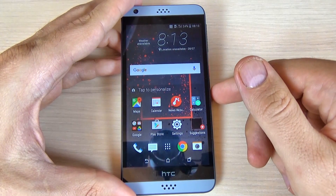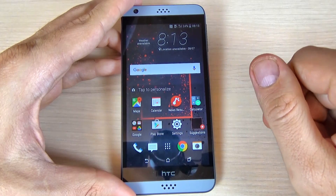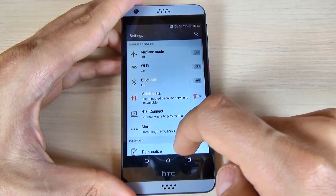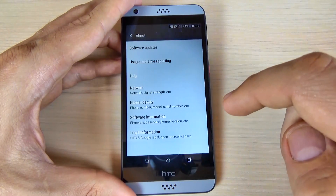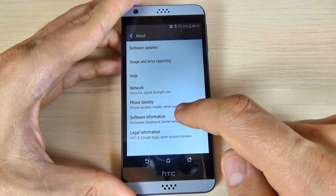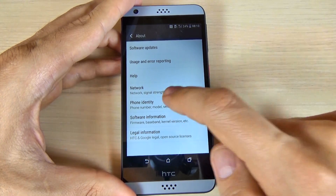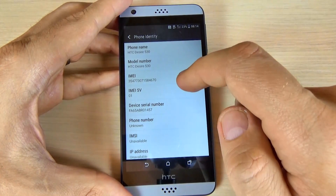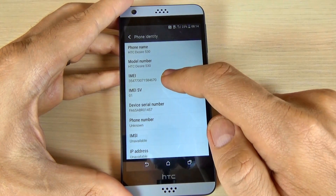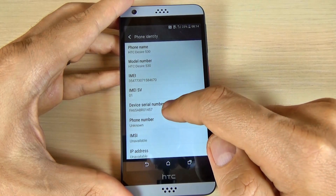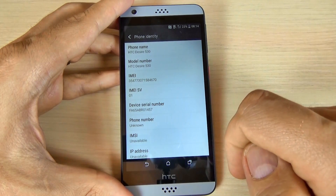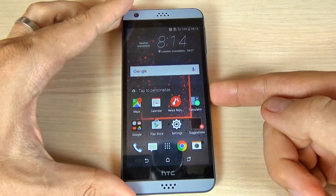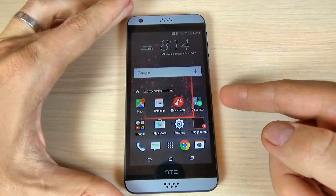Now let's see the last location where you can find the IMEI number and the serial number of your HTC phones. Just hit the settings icon, scroll down, hit About, then hit Phone Identity. Here is the phone name, the model number, the IMEI, and the device serial number. I hope this tutorial is useful for you — have a nice day!